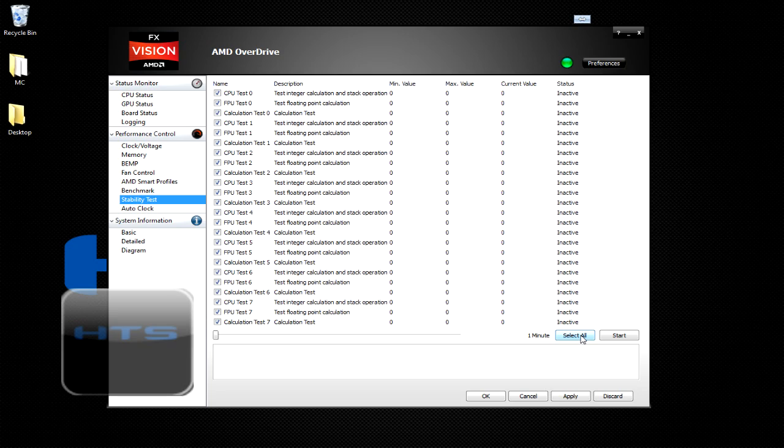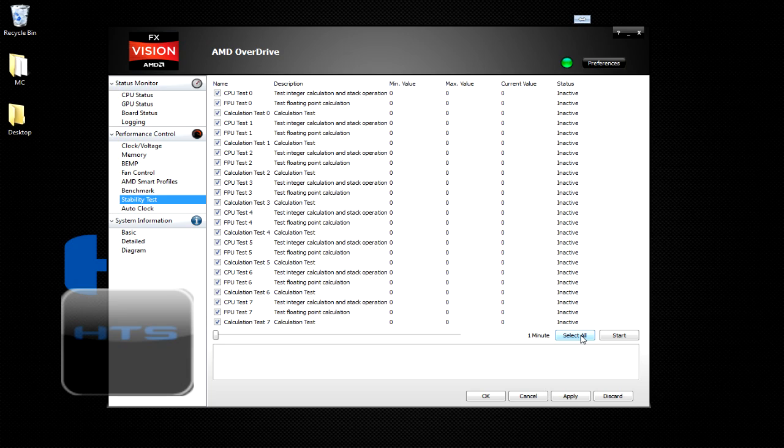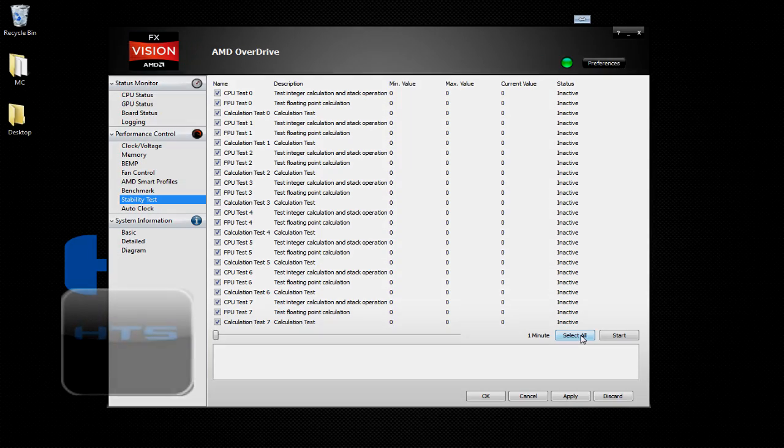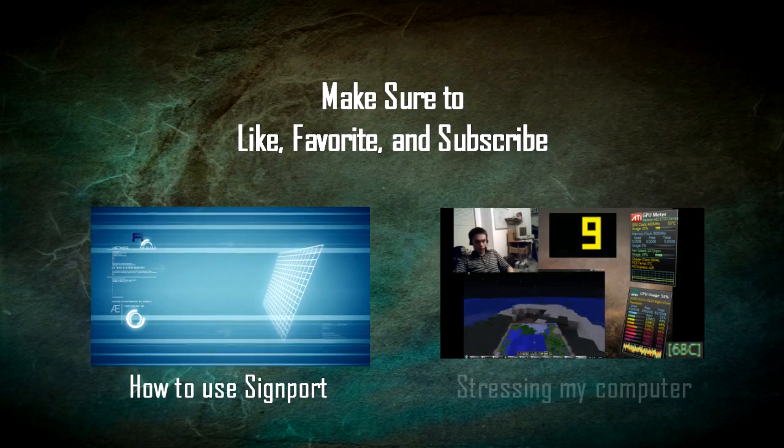So anyways, this has been Will Hans on the HiTech Studios video tutorial. Make sure you guys like, subscribe, comment on this video. And as a bonus, I want you guys to make a video response on how high you overclock your computer. So thank you for watching. I'll see you next time. Bye.